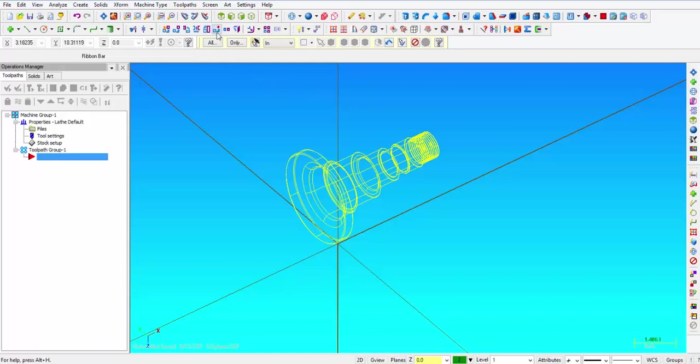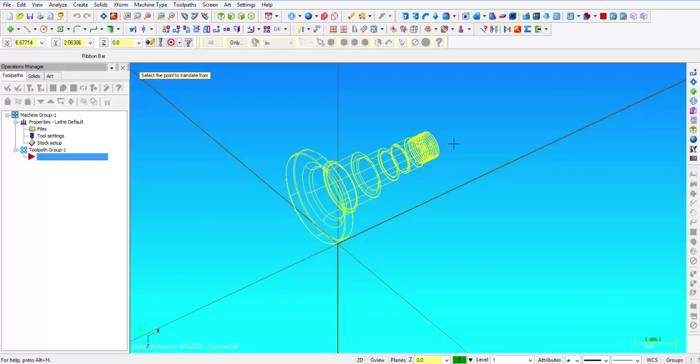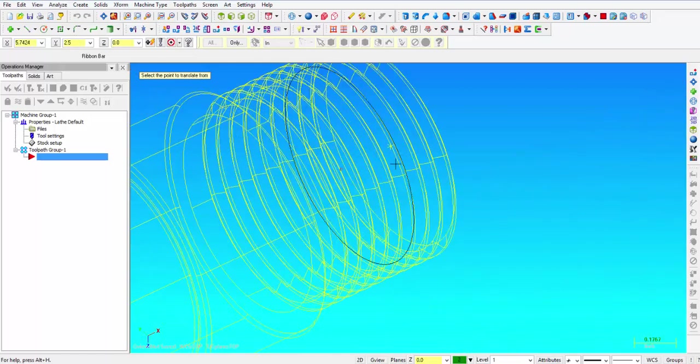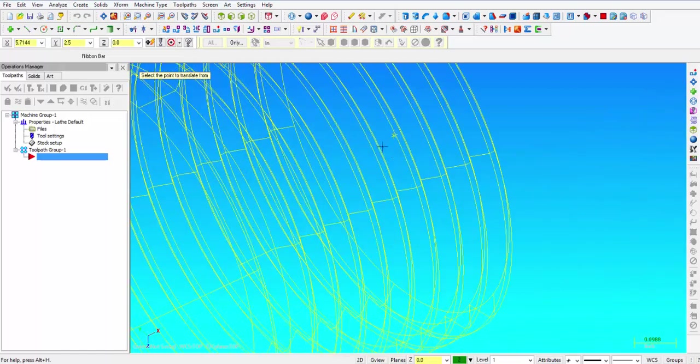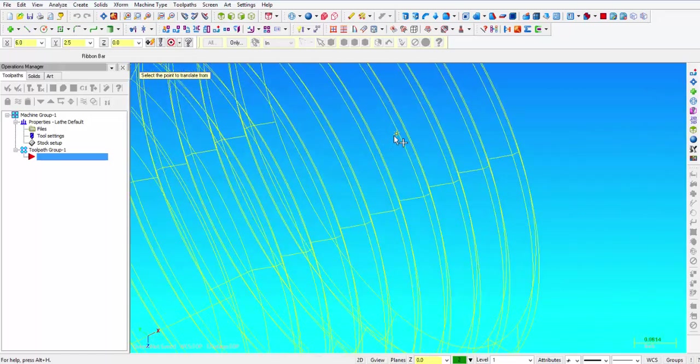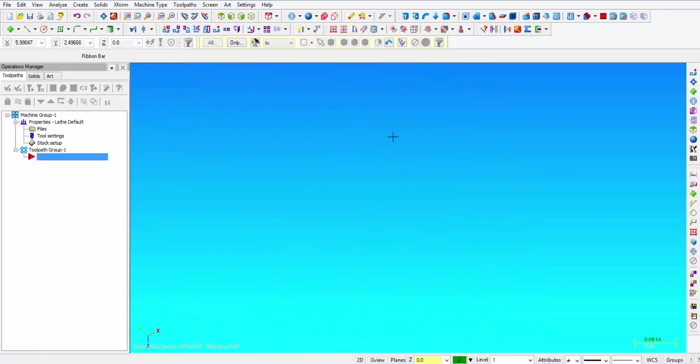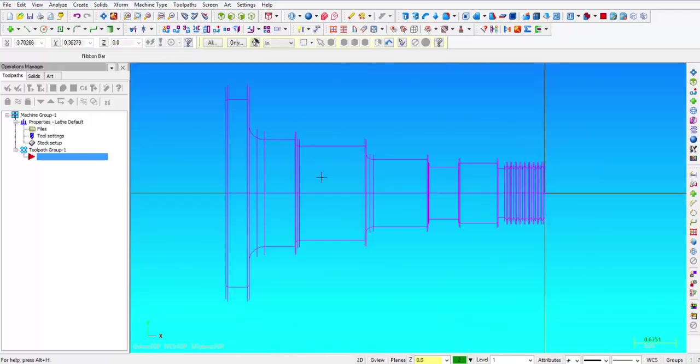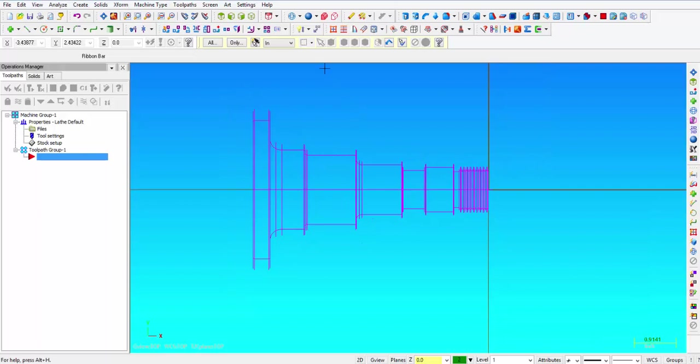Click on Transform, move to origin, and it says click the point to translate from. So I'm going to snap to that point that I just created, and our part is now anchored to the origin.